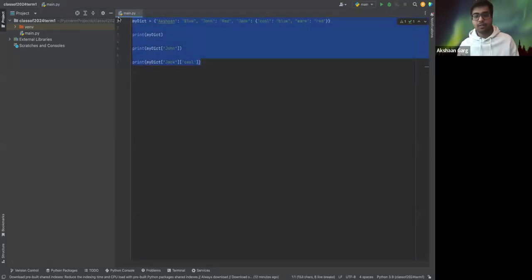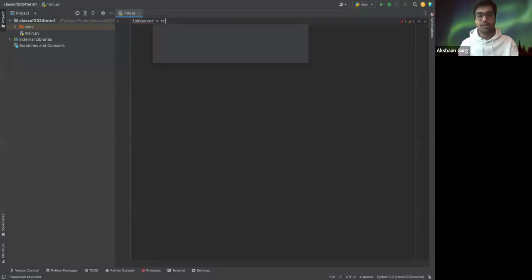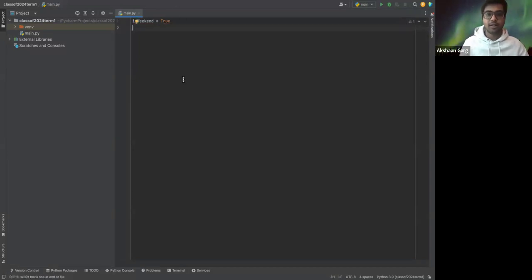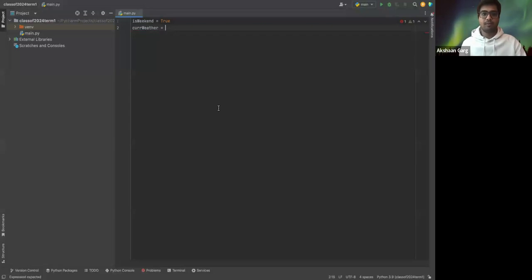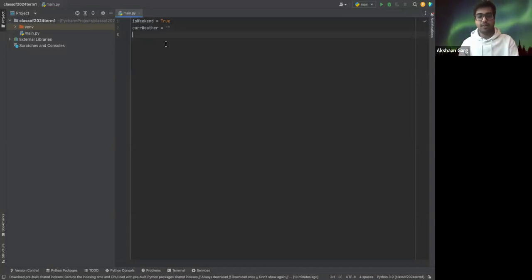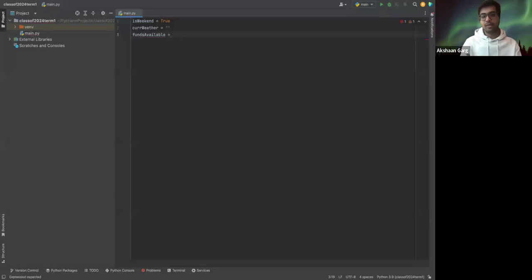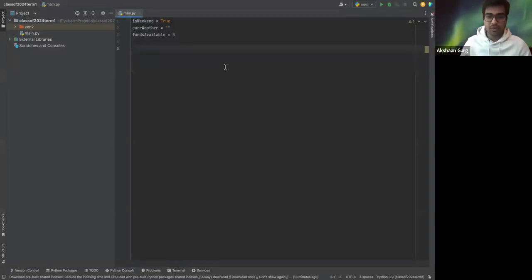Let's have a look in PyCharm. The first variable is the weekday indicator — I'll name it `is_weekend` and assign it the boolean value of True. Then I'll create the current weather variable, named `curr_weather`, initialized as an empty string. Finally, we have funds available to spend, named `funds_available`, given a numeric value of zero to start.